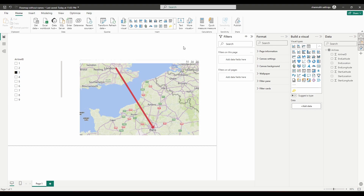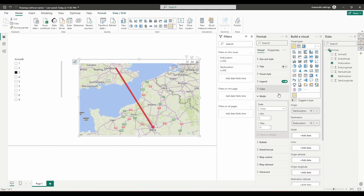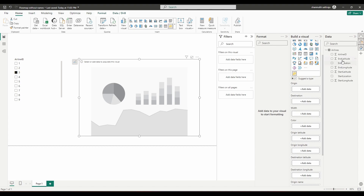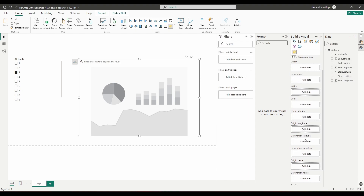This works best when you have start and end location names, but in real time you may not have those names — you will just have the start and end location coordinates. Let's see how we can tackle that. Let me remove the start location and end location. We already have fields like start latitude, start longitude, end latitude, and end longitude, so I'm going to fill those into the visual fields.